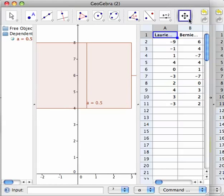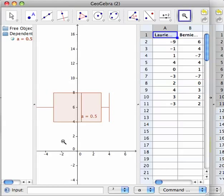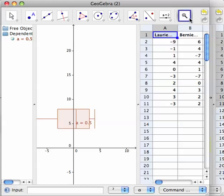You can zoom out or zoom in to make it fit. Then you can just keep going. Maybe we want the second set of data, so you do box plot — maybe we want that one centered on two and two thick.